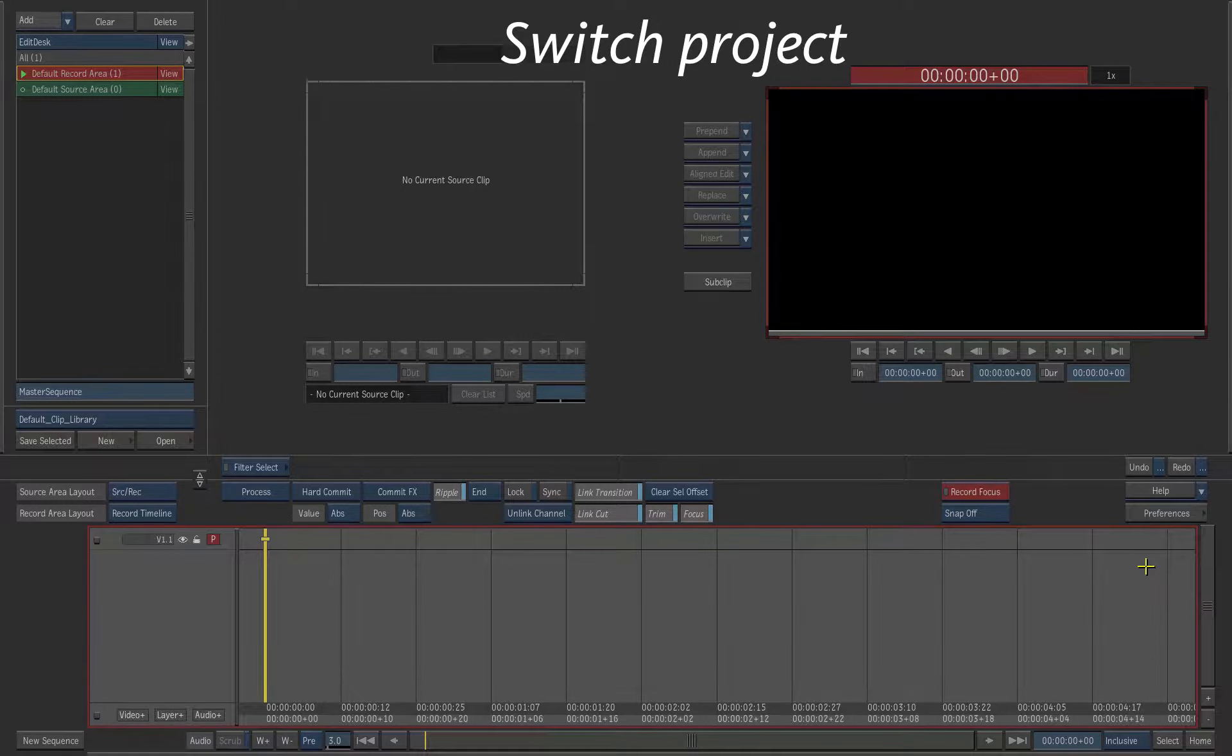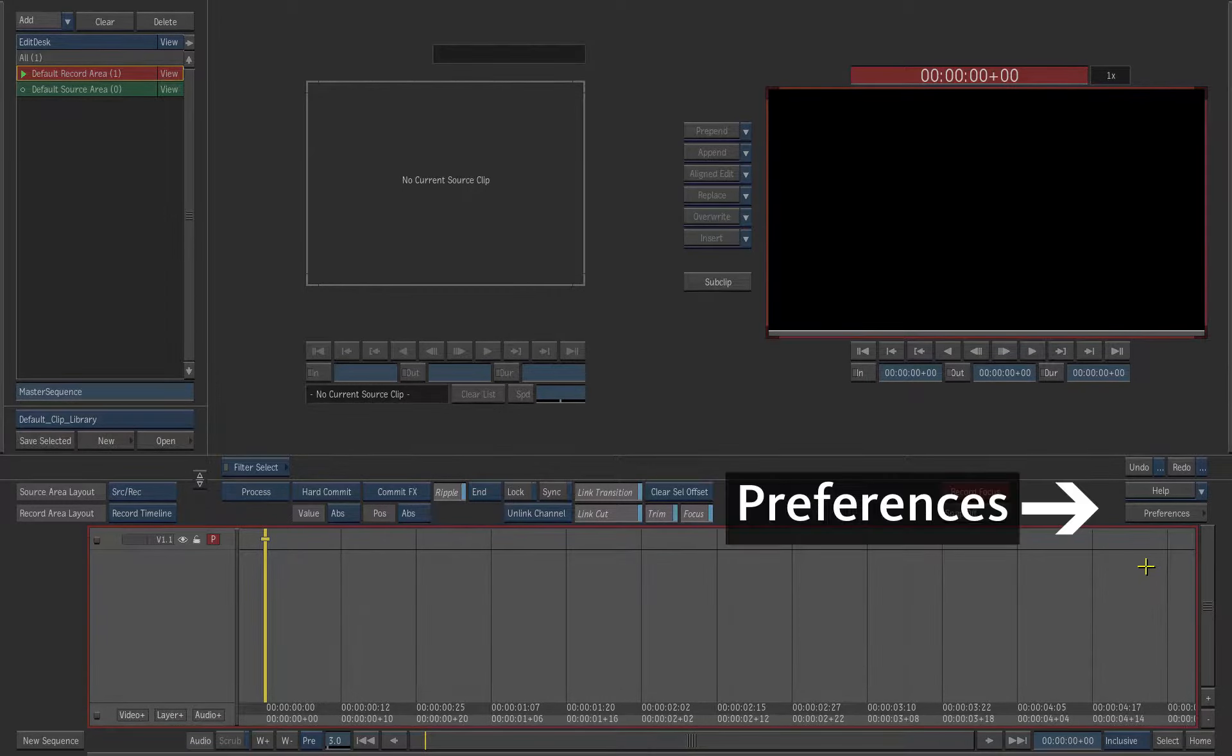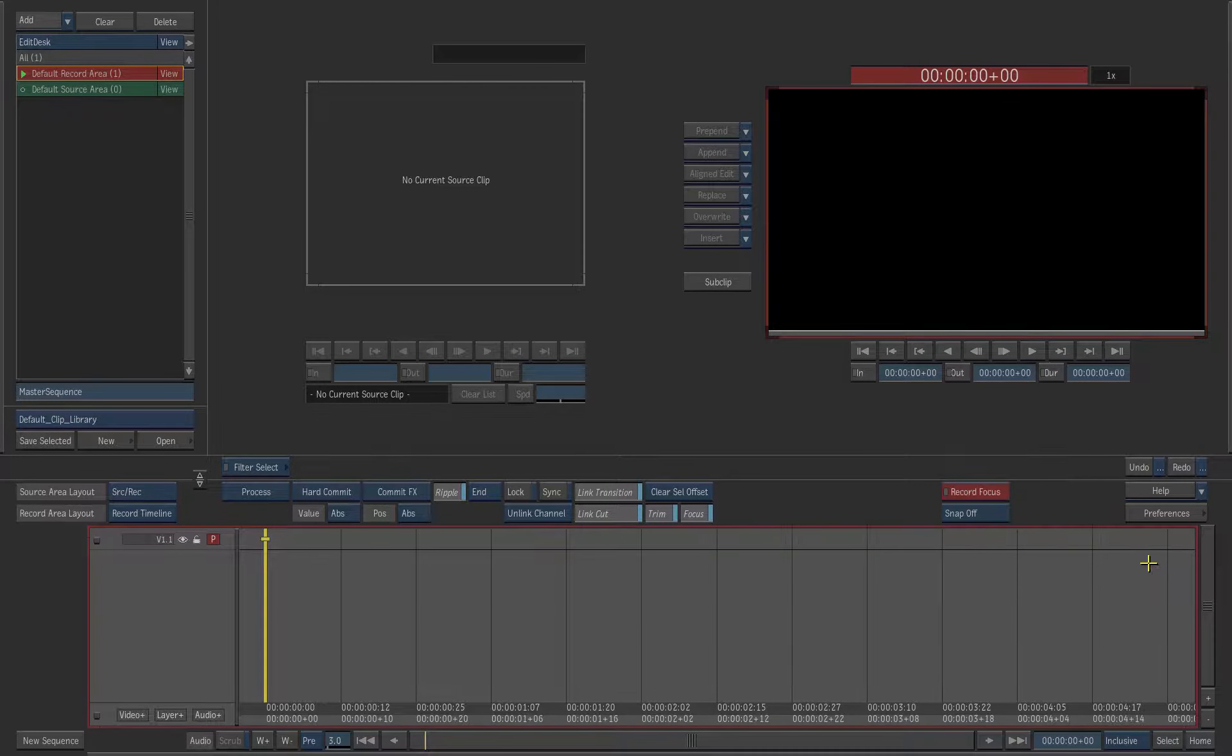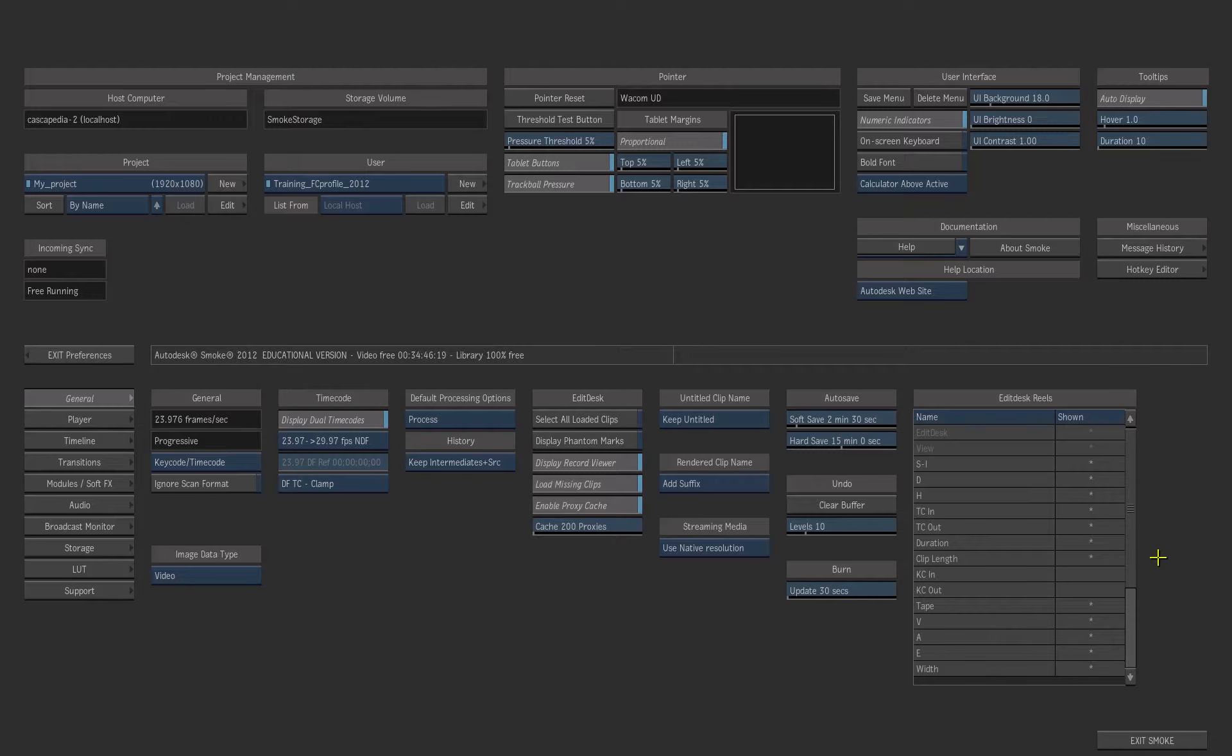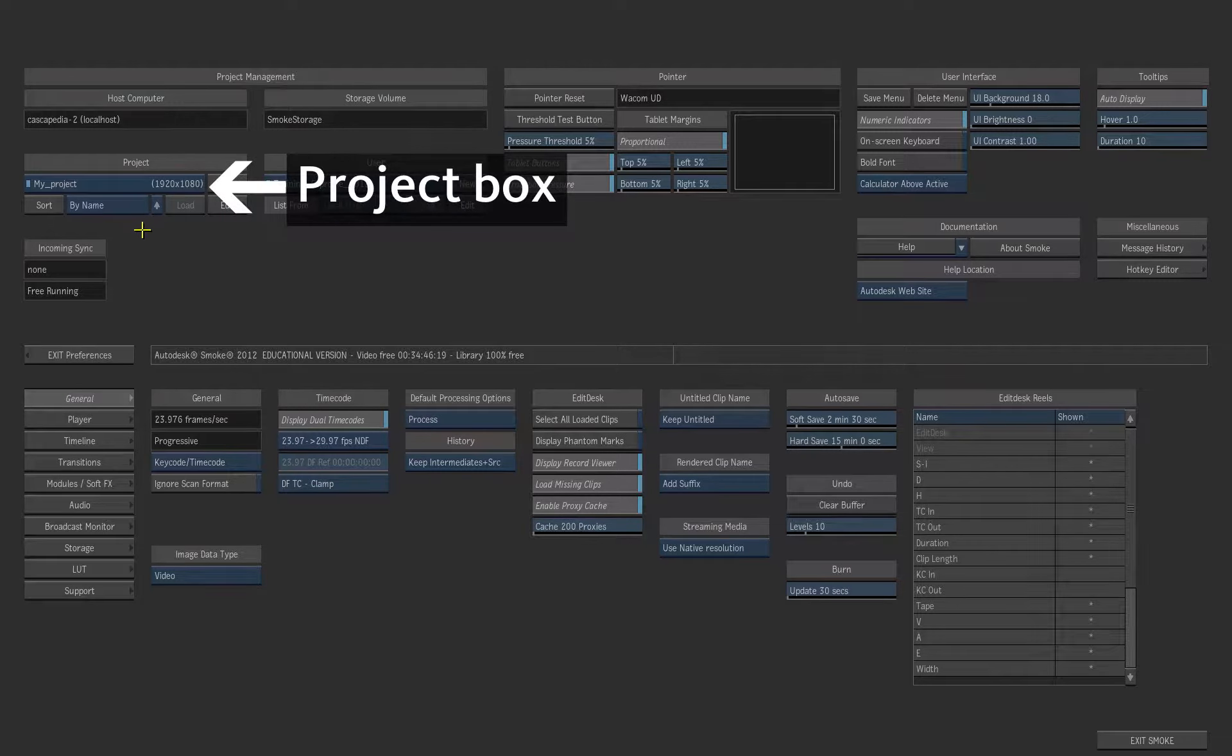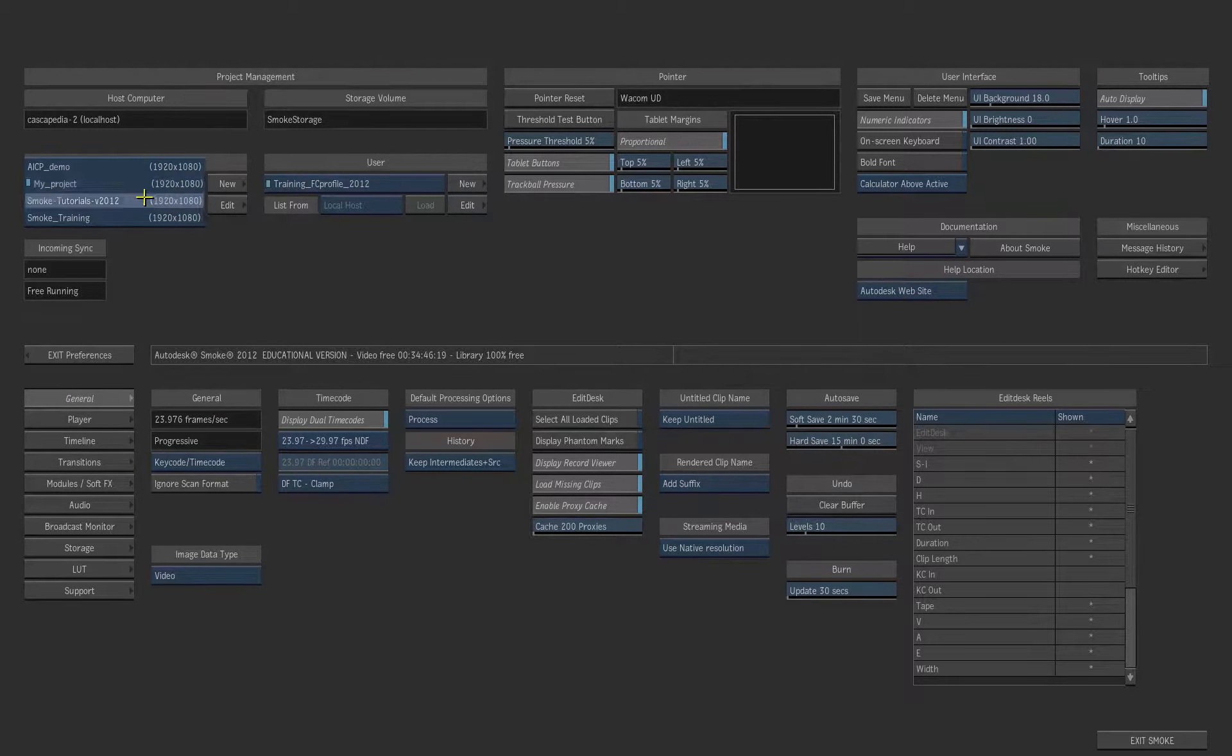You can switch project inside Smoke without having to exit the application. Click the Preferences button on the Edit Desk. Under the Project Management section, choose the project you want to access.